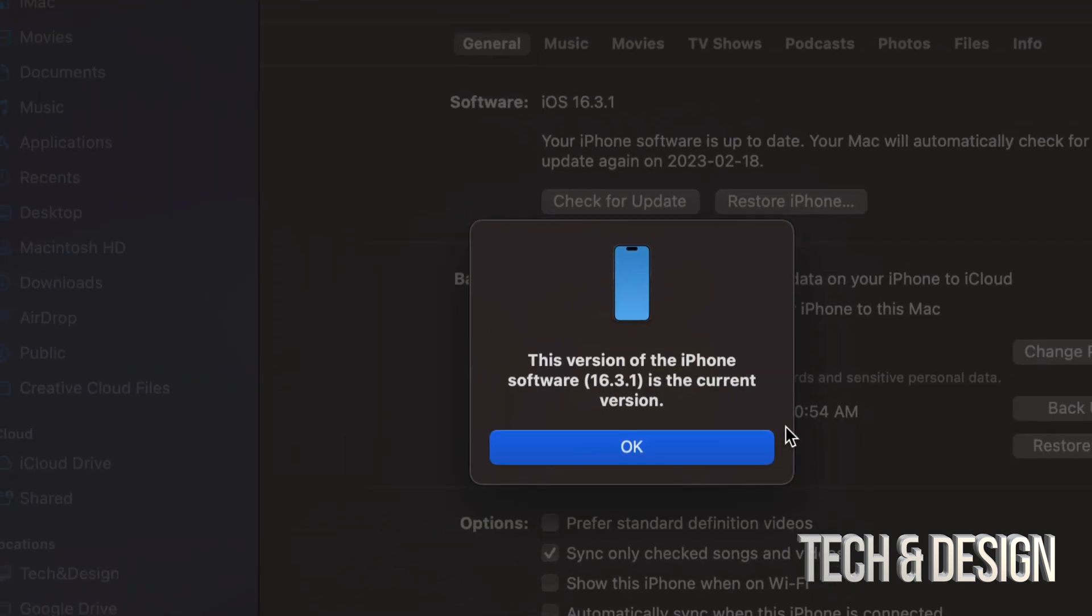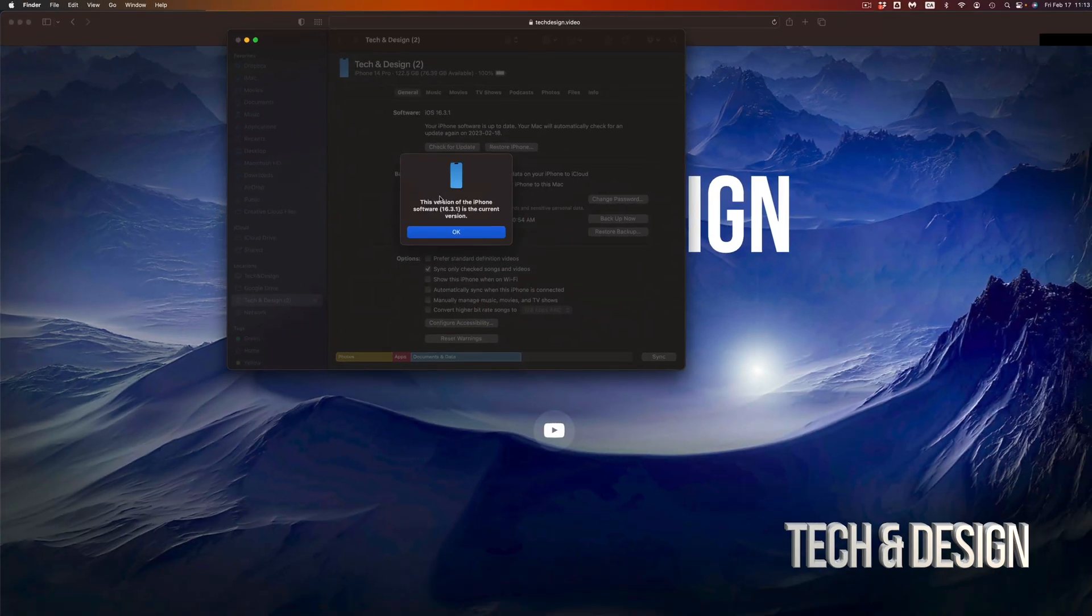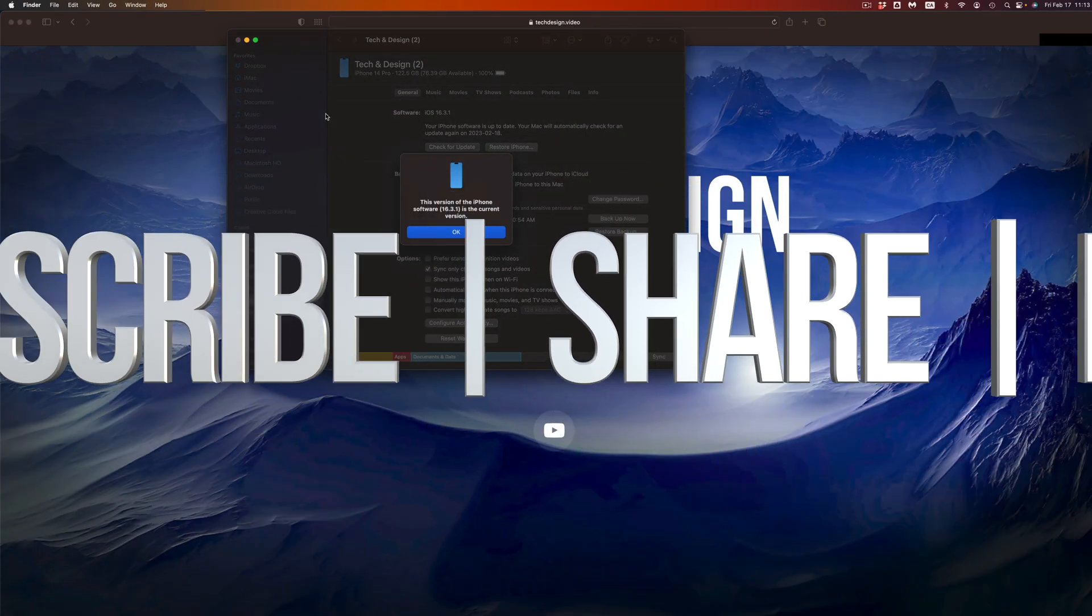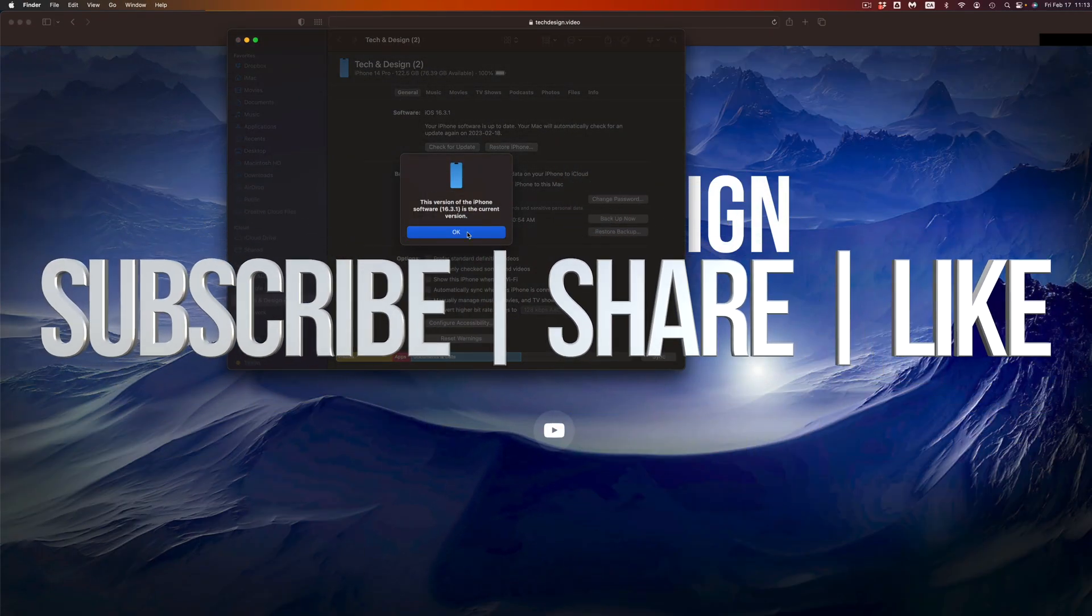So that's it for this video. If you guys have any comments or questions you can write them down in the comments area. Don't forget to subscribe and like. Thank you.